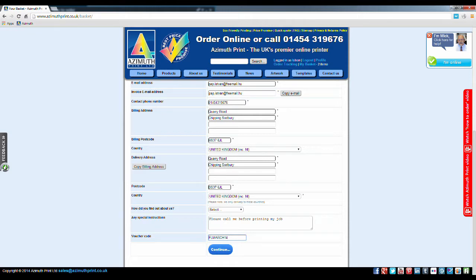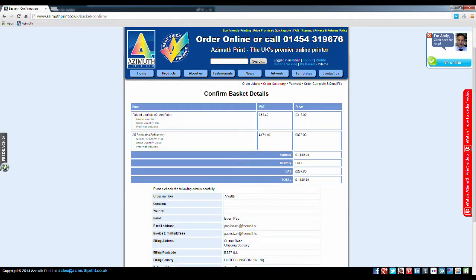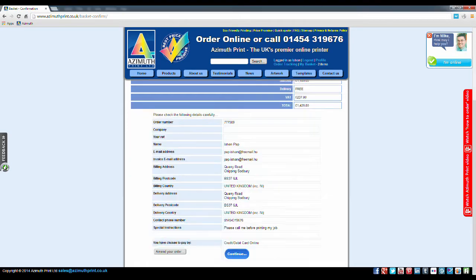Check your details. If you are happy, click Continue or click Amend your order if you have made a mistake.